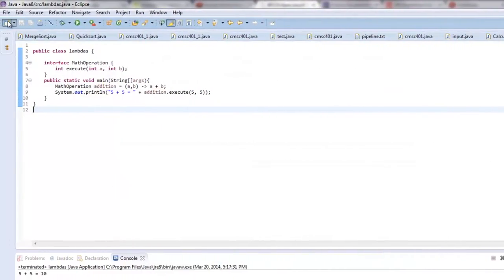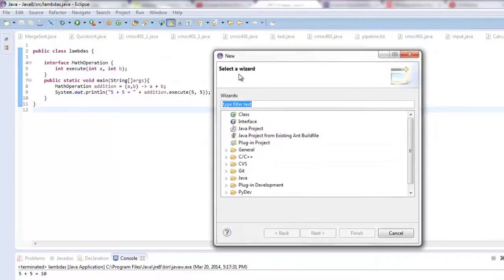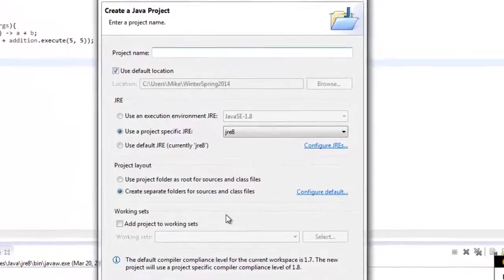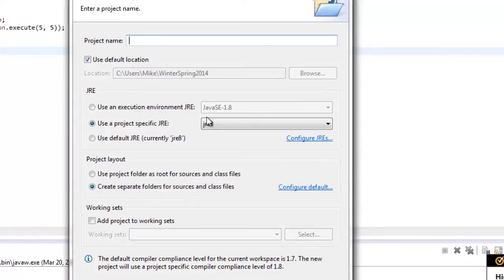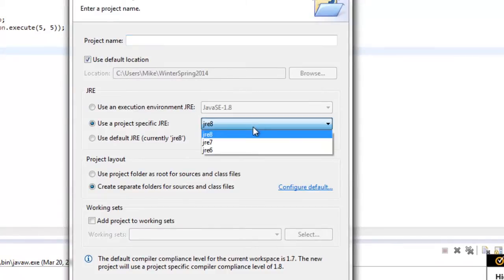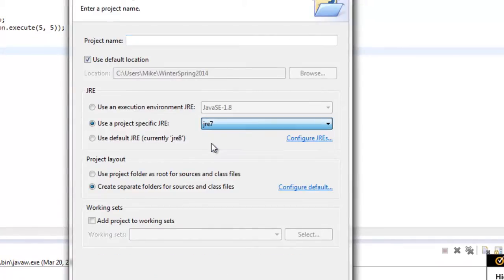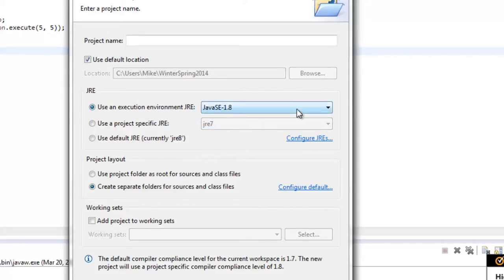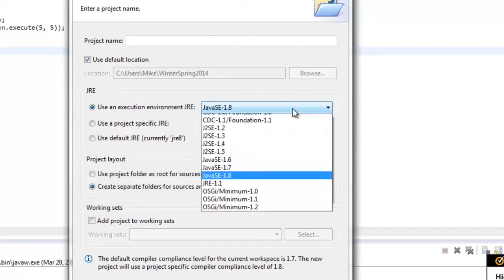you can start a new project. Java project, Java project, say next. And you probably don't have the JRE8 up yet, you probably have the JRE7, but you will now have right here the Java SE 1.8.